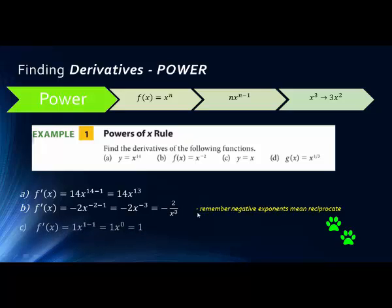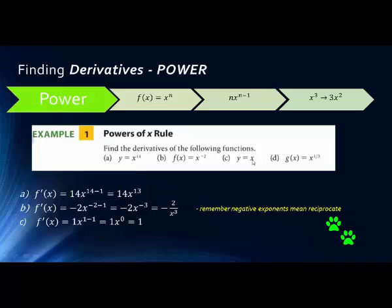In the next problem we see y equals x. Remember that when you don't see an exponent, the exponent is actually 1. So we bring 1 down in front and subtract 1 from the exponent, giving us 1 times x to the power of 0. Since anything to the power of 0 is 1, our answer is simply 1.